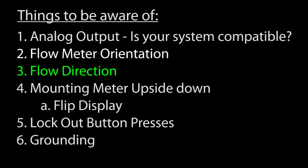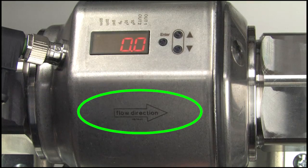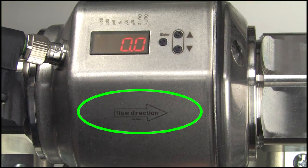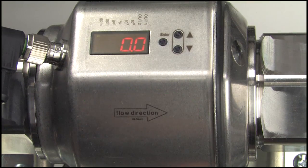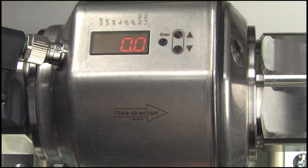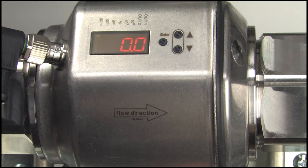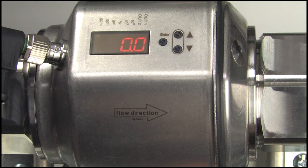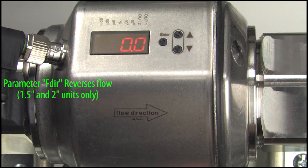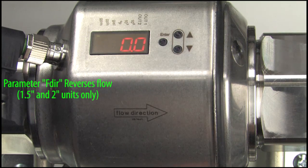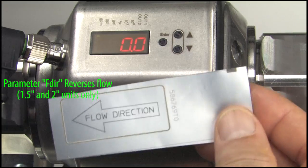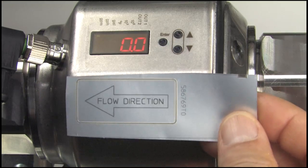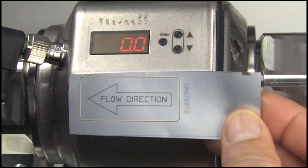Flow direction is very important. There is an arrow etched on the side of the unit. The display will show negative flow if you get it backwards but the outputs won't do what you expect. On these 1.5 inch and 2 inch units, you can reverse the flow in a menu setting and they even come with a little arrow sticker you can put over the etched arrow on the housing.